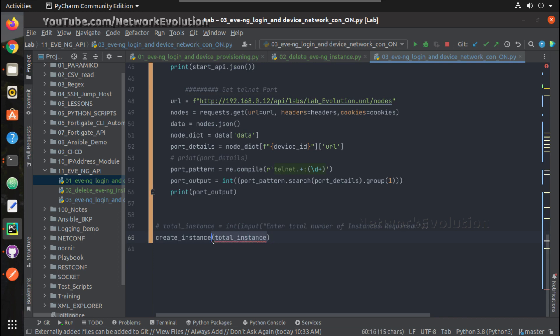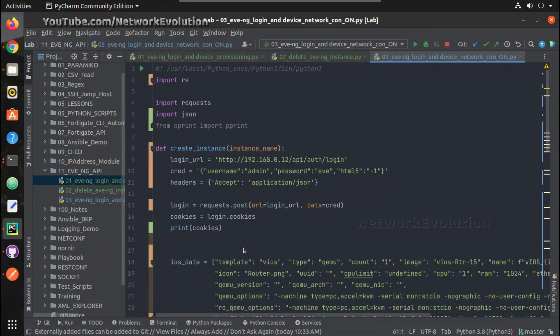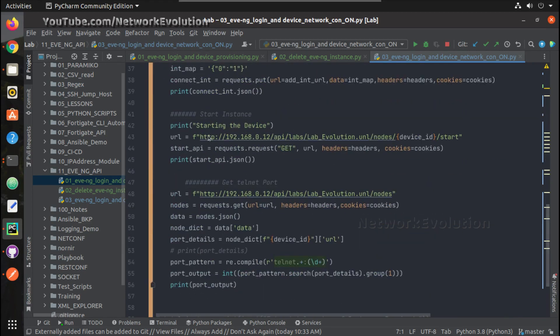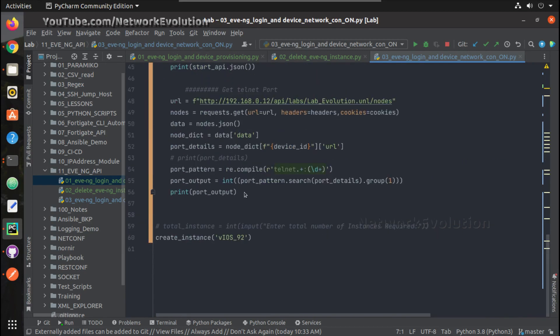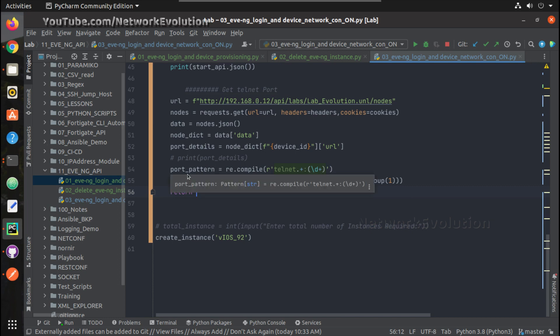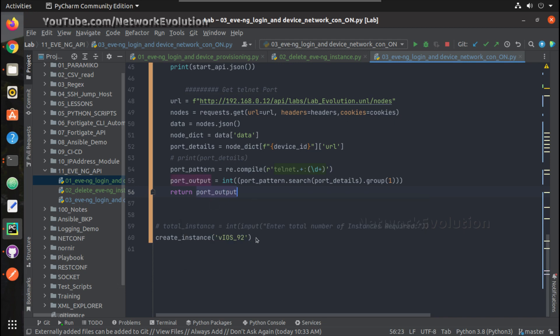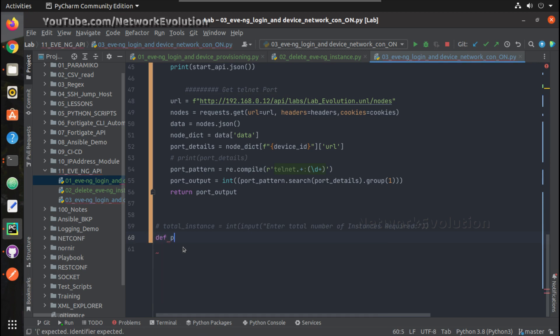And here under name we can give instance_name. And then we will be getting instance_id. And now we can comment this one, and we will simply give a name VIOS_92. And here instead of print, we will try to return this output, because in the script we are going to use this function to spin up a device and get the output. And maybe to provision a device, what we can do is define provision_device.